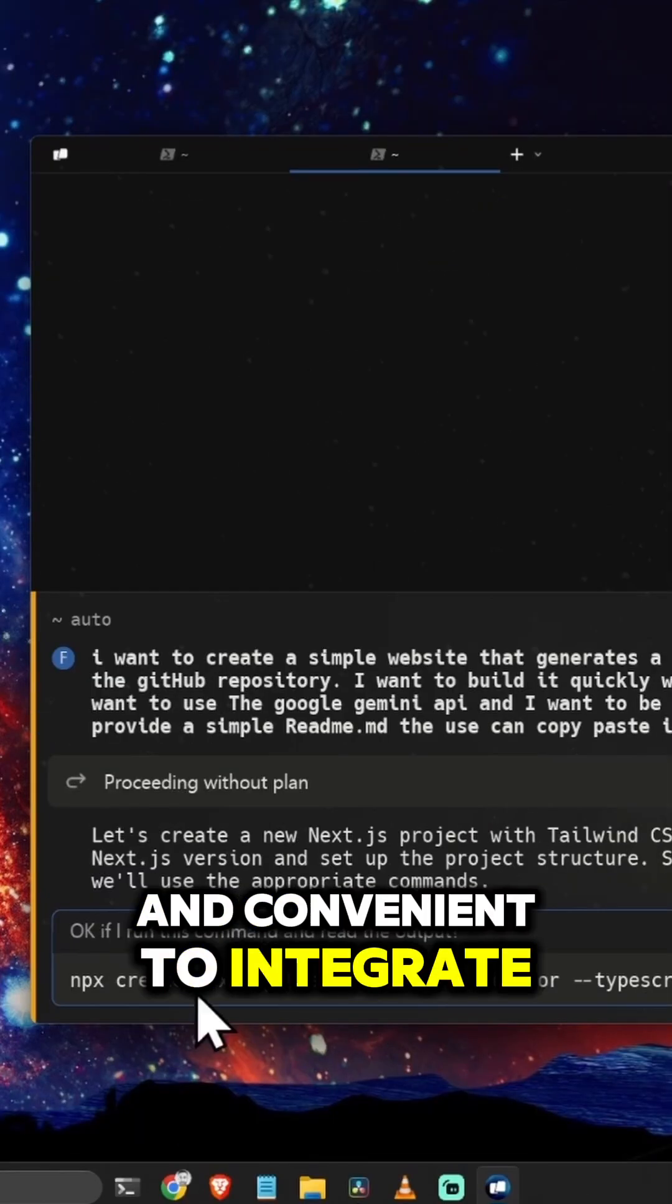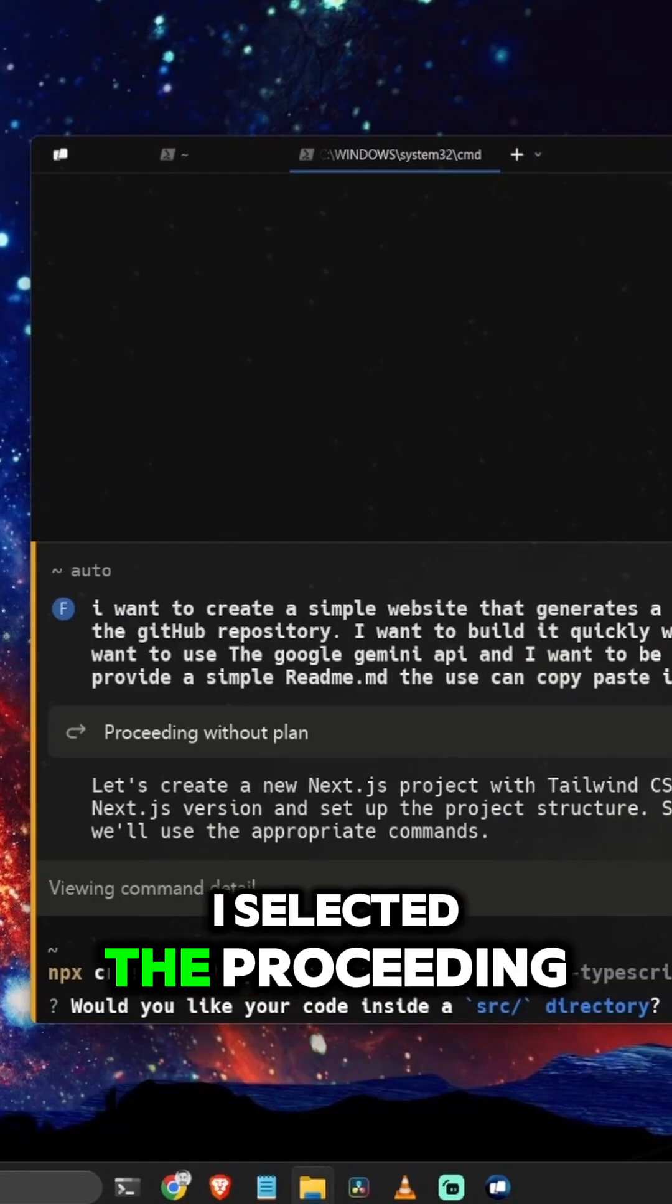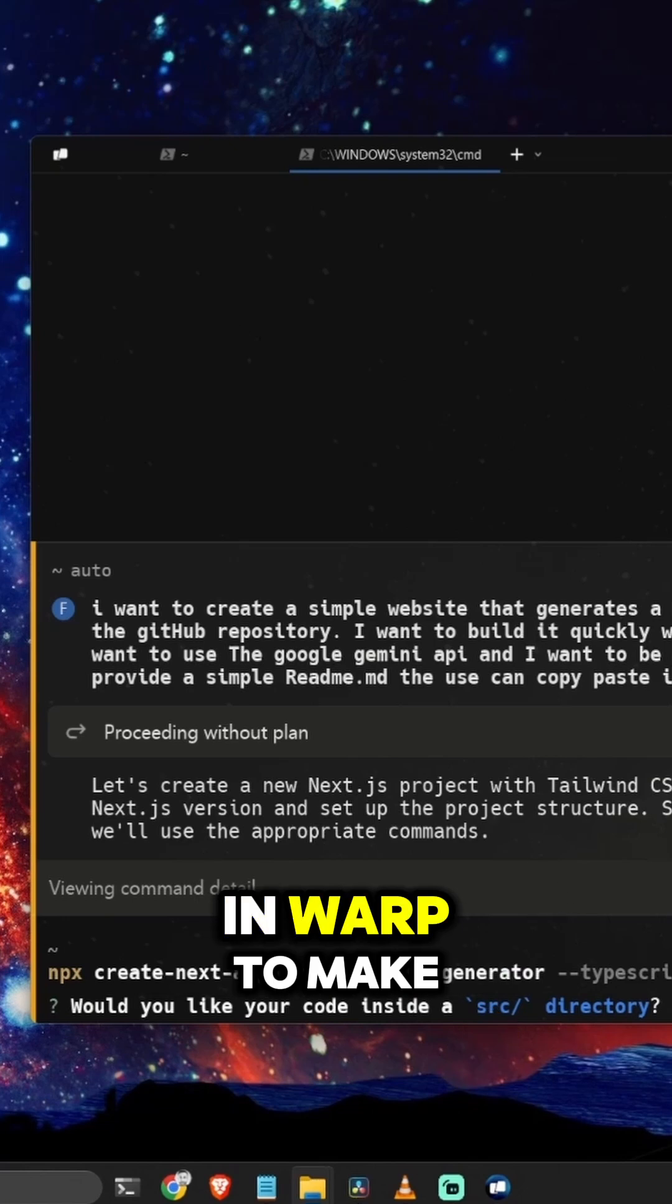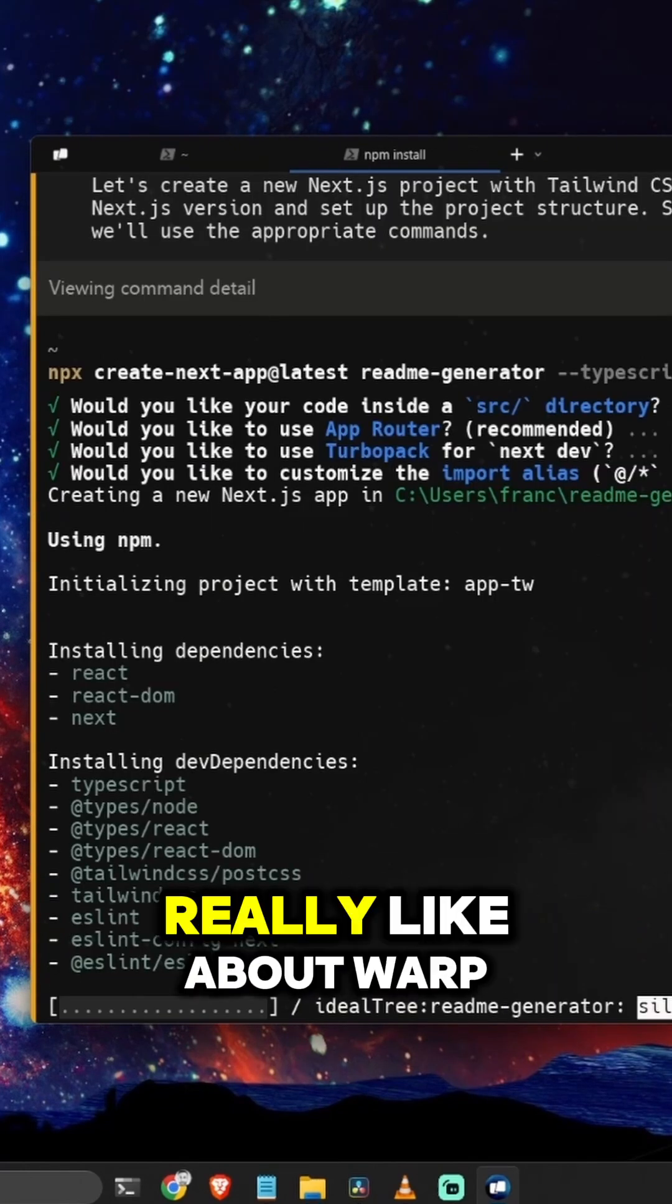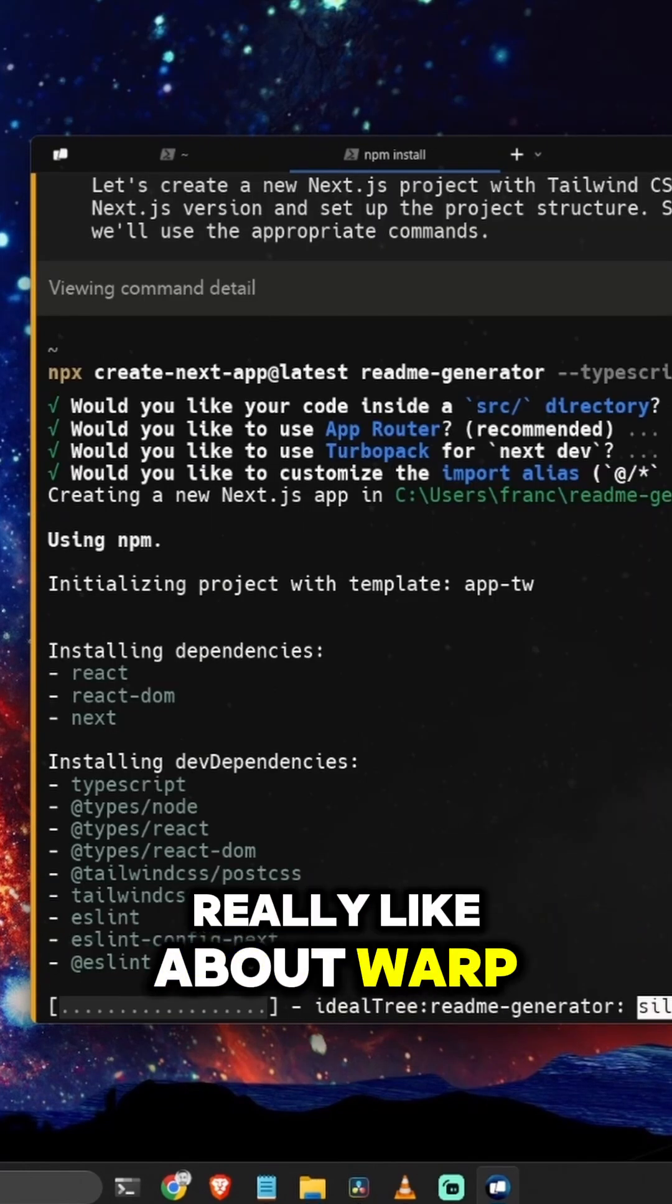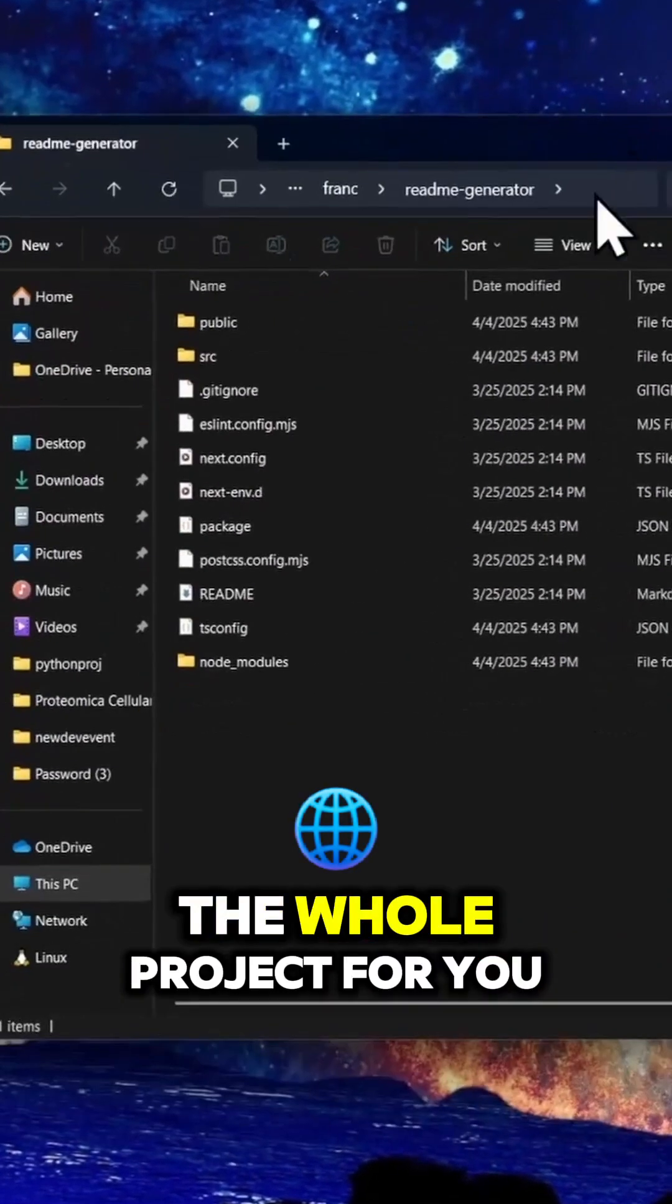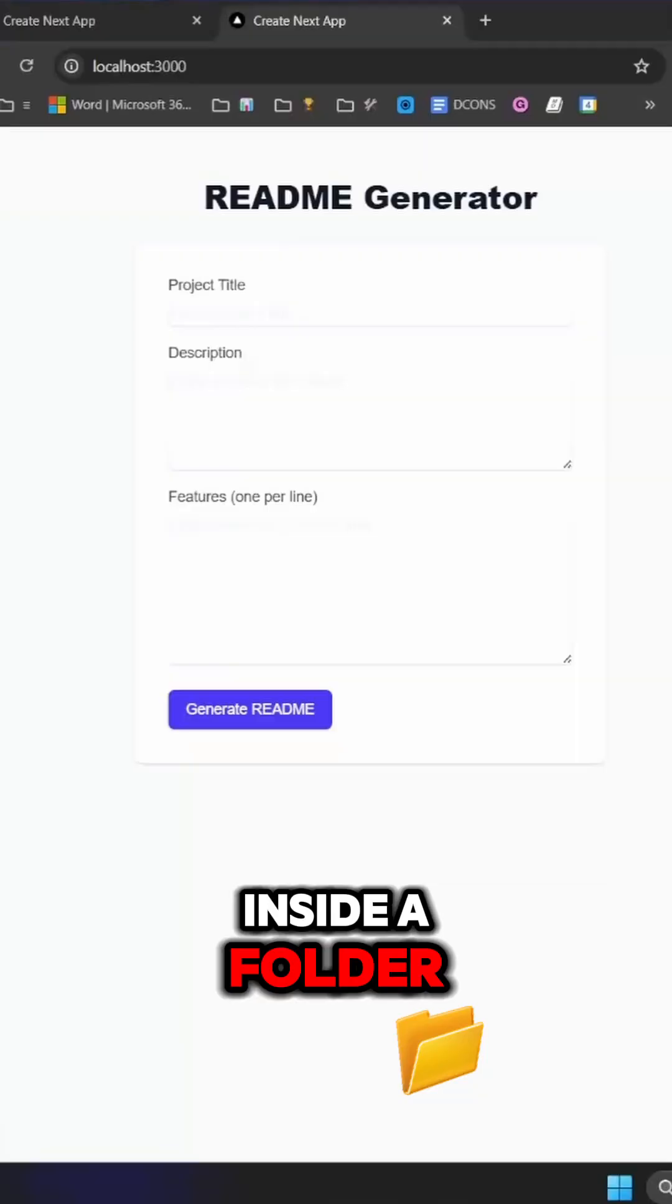For this idea, I selected the 'proceeding without a plan' option in warp to make it simple. One feature I really like about warp is that it creates the whole project for you inside a folder.